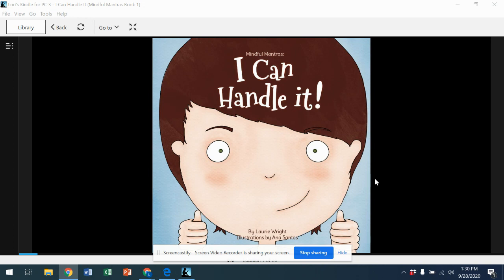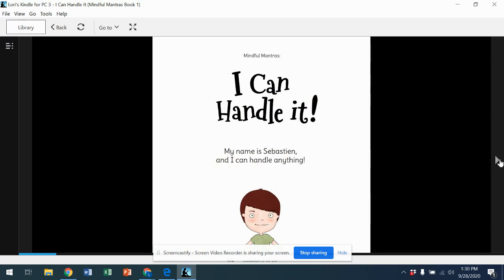The story I'm going to read to you is called I Can Handle It. My name is Sebastian and I can handle anything.